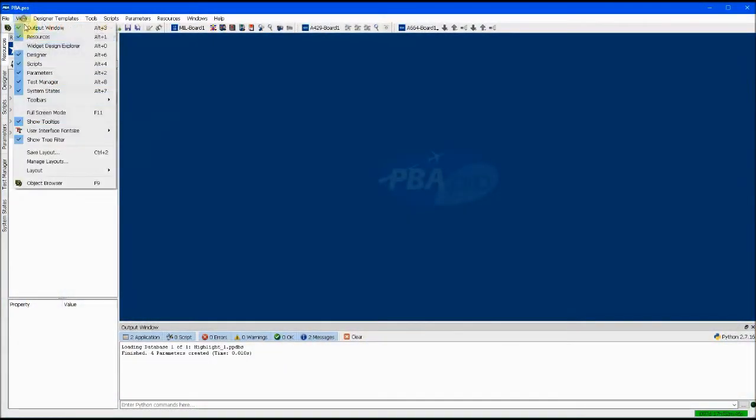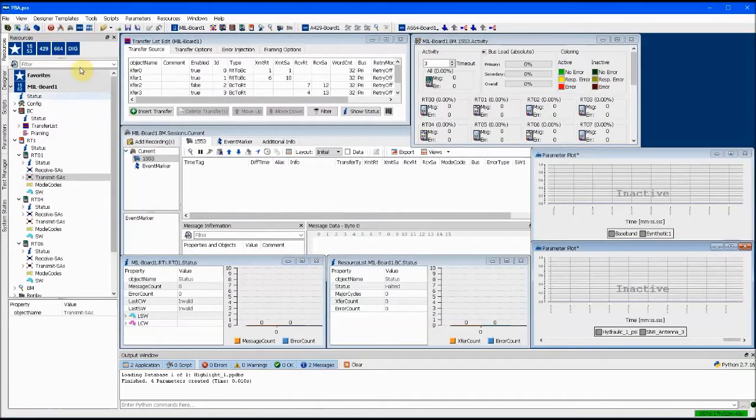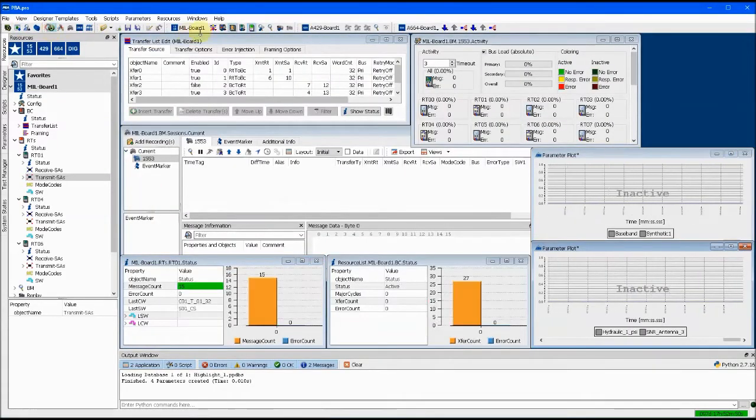PBA Pro is AIM's graphical analysis, test, and simulation software that runs in Windows or Linux.